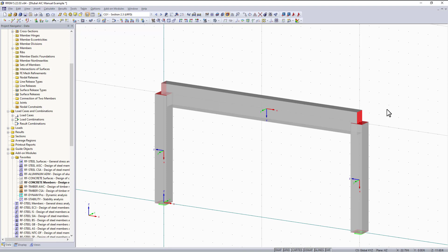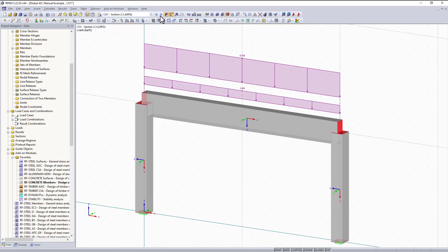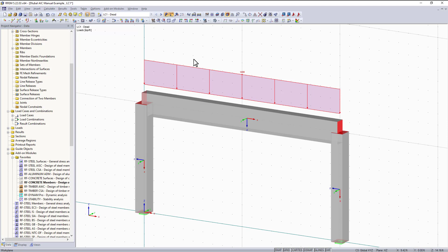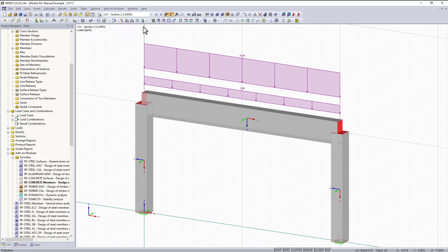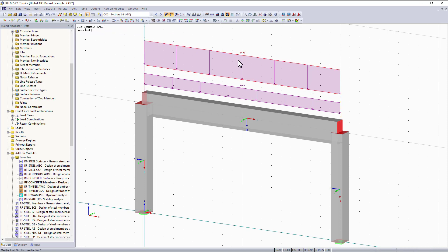Right now in the graphical area I will be using a simple concrete moment frame. This moment frame has a uniform dead load of 1.8 kip per feet and a uniform live load of 3.6 kip per feet. You can also see I have an LRFD load combination.